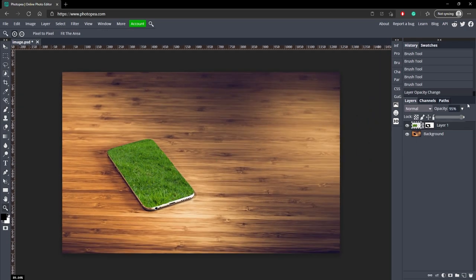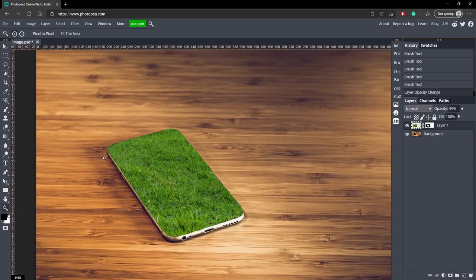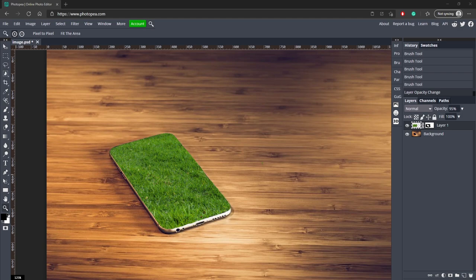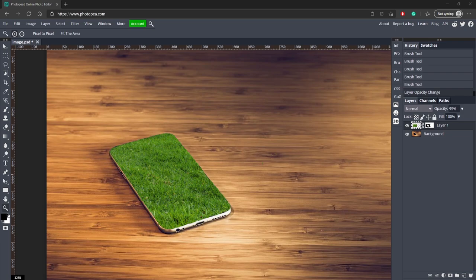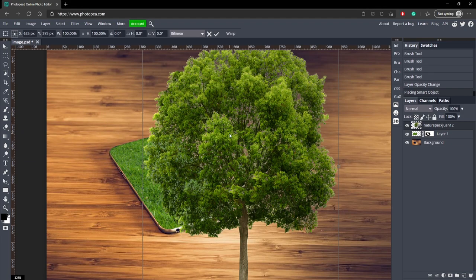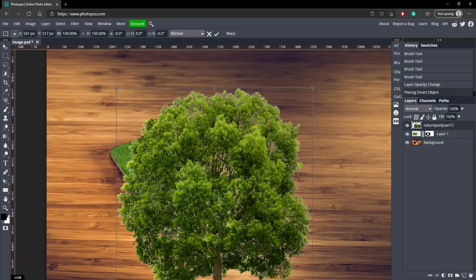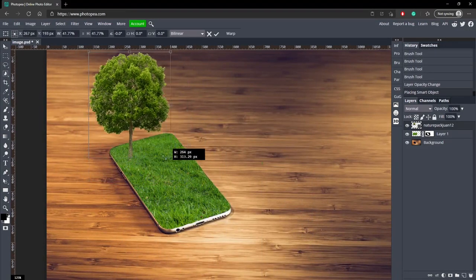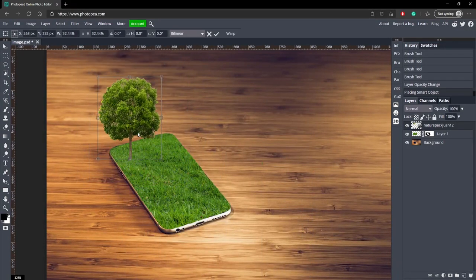Turn the opacity up to about 95 and now we are ready to add some things. I'm going to add a tree, which will be in that folder. Here's the tree — I'm going to resize it and put it at the top left of the phone.